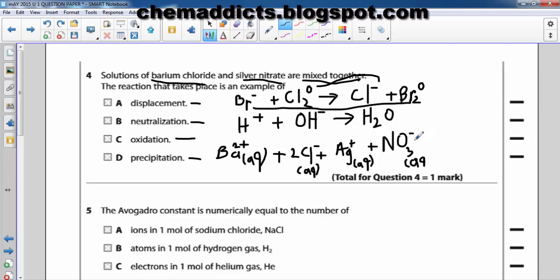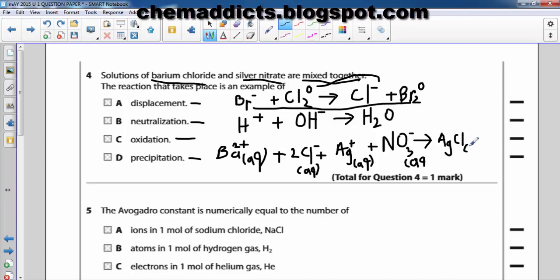Now let's see what is forming. Silver chloride is formed, which is a solid — which is a precipitate. Silver chloride precipitate forms, plus barium nitrate.